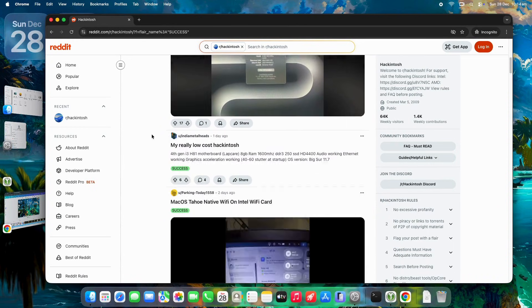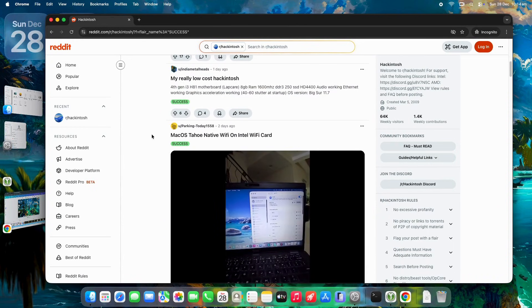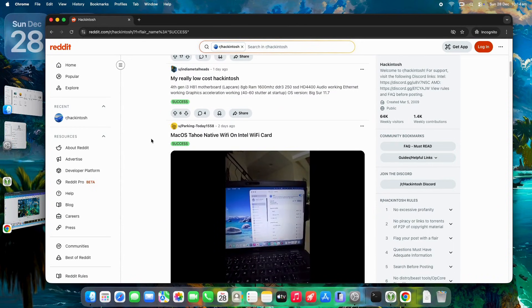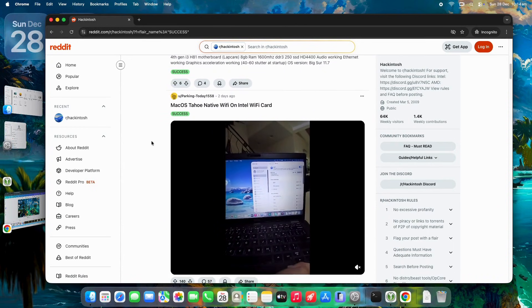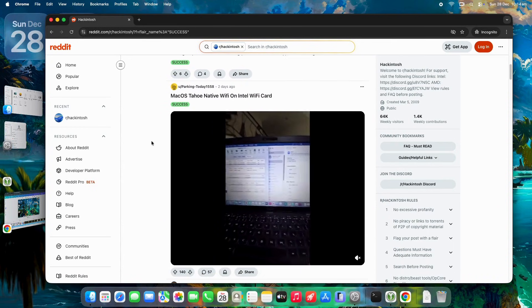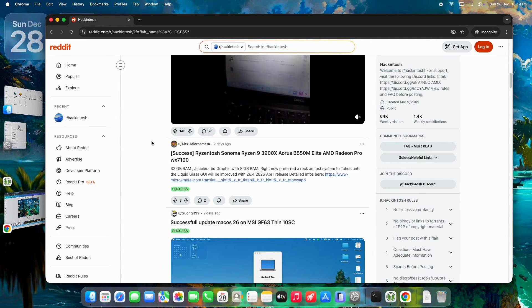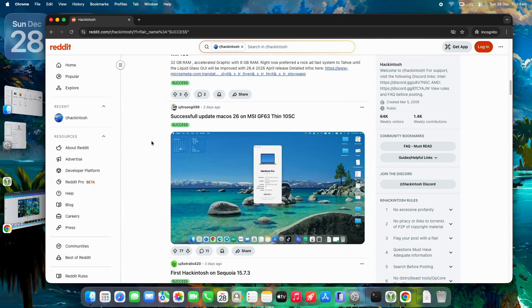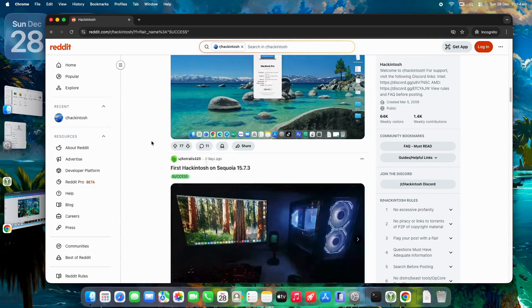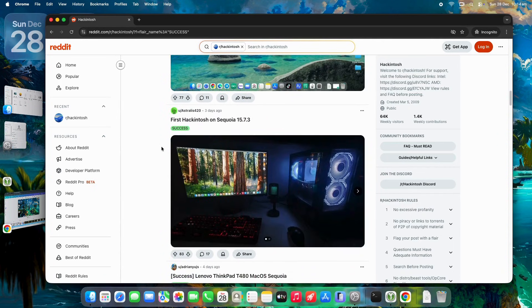For those not super familiar, Hackintosh is all about running macOS on non-Apple hardware. Think custom PCs or laptops tricked out to mimic a Mac's ecosystem.